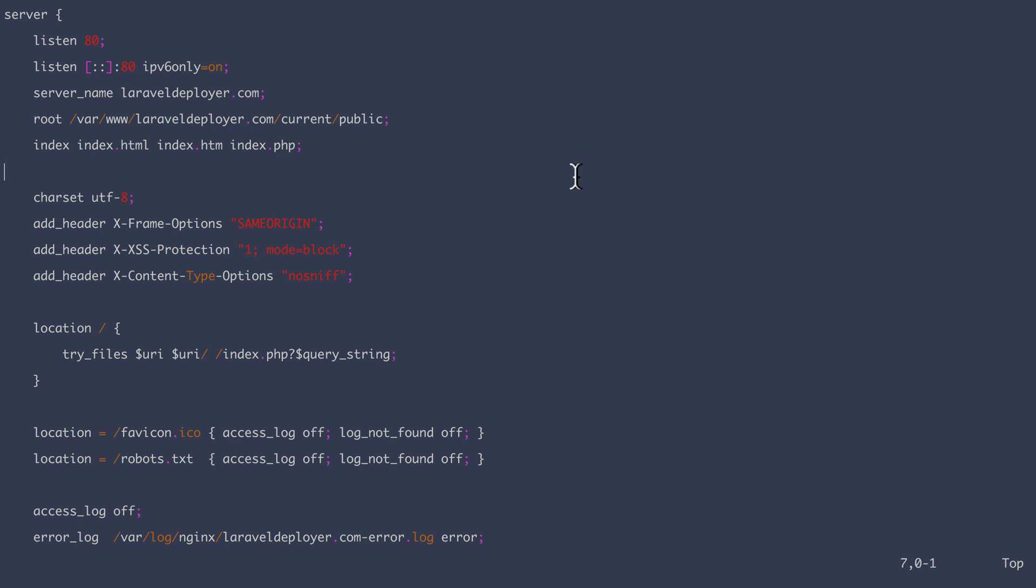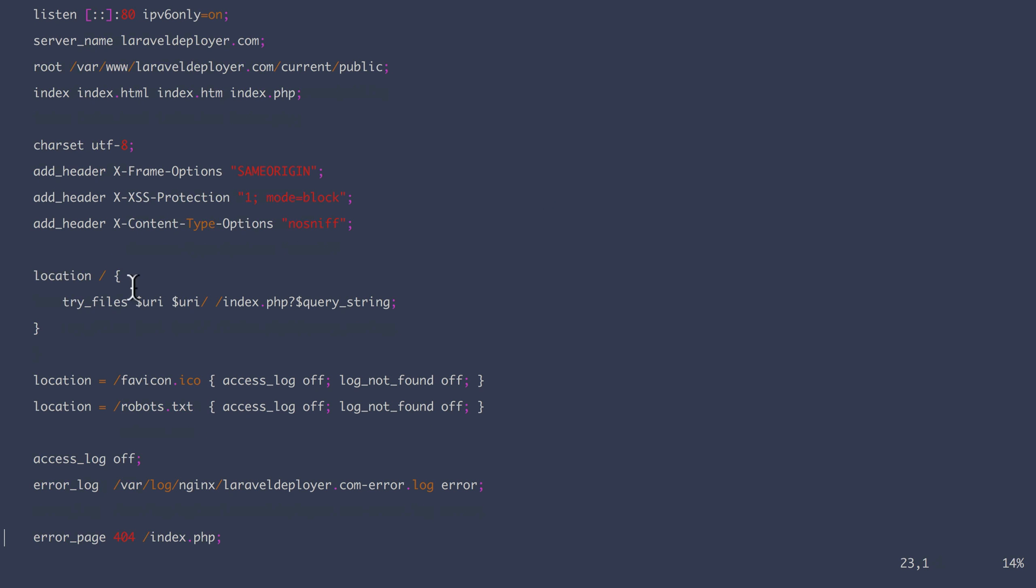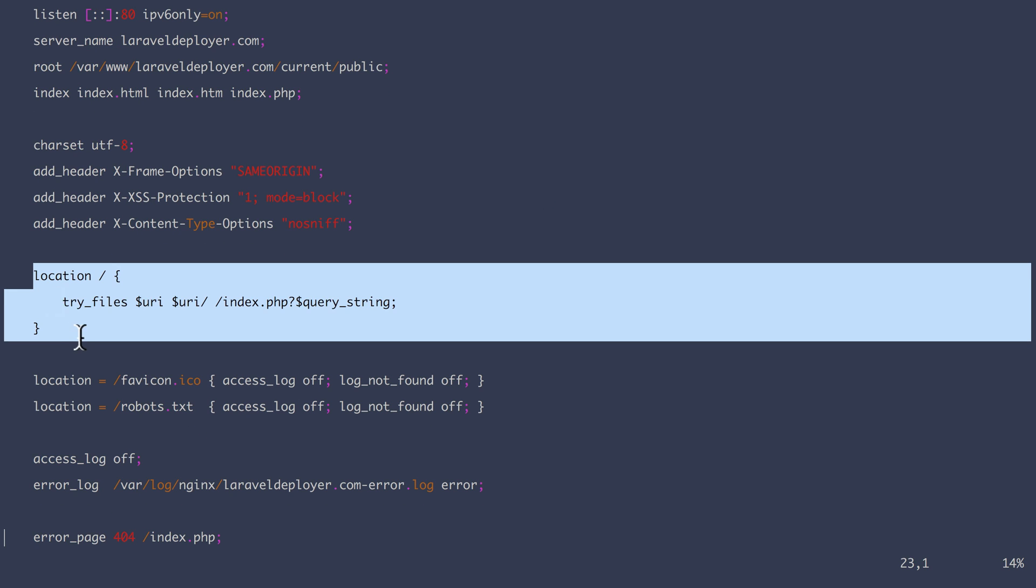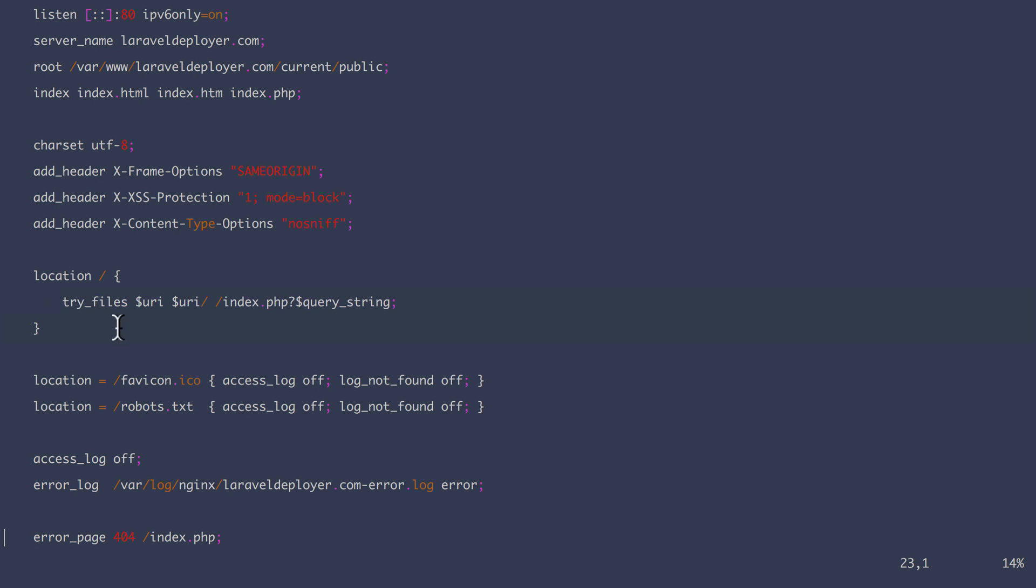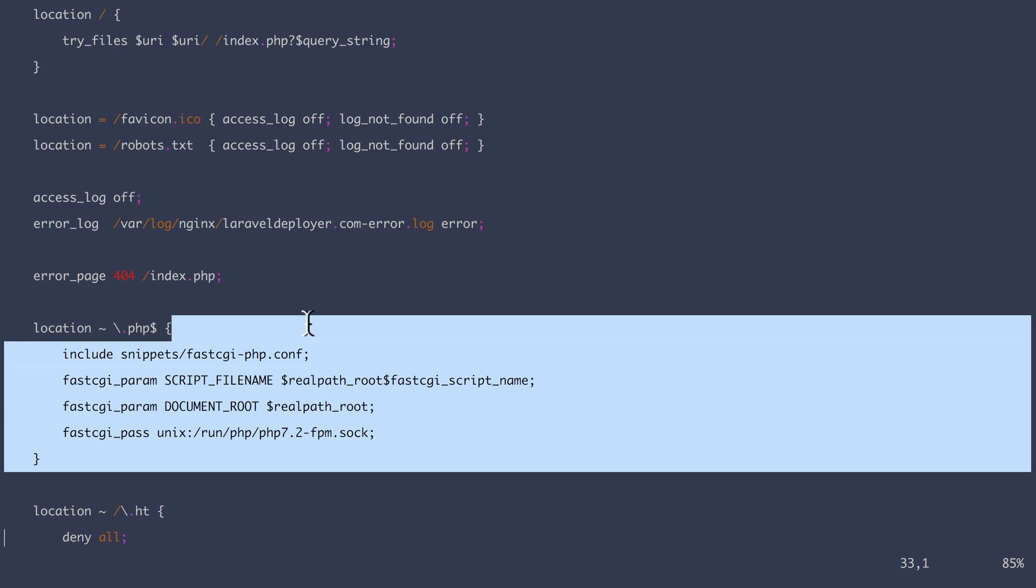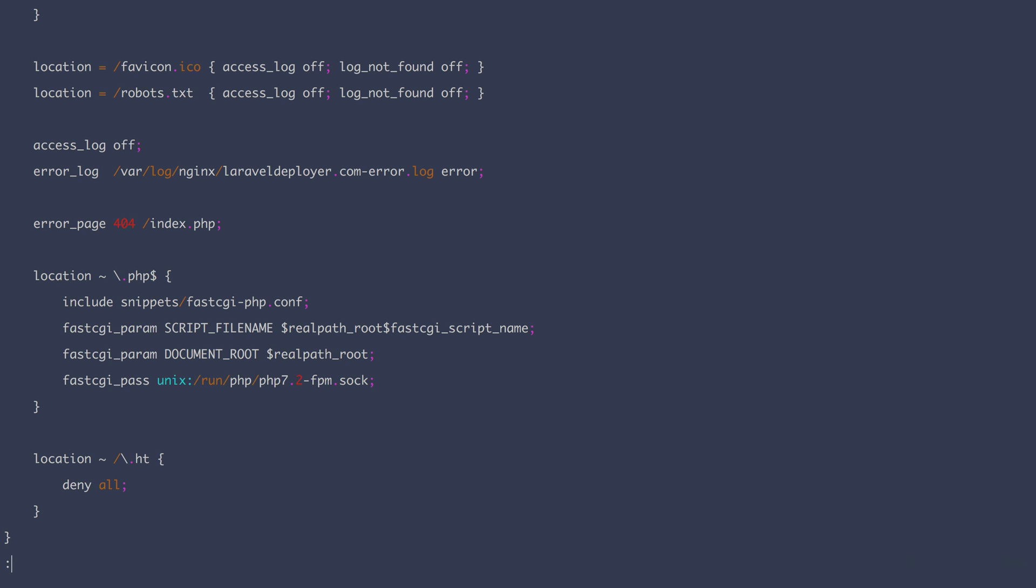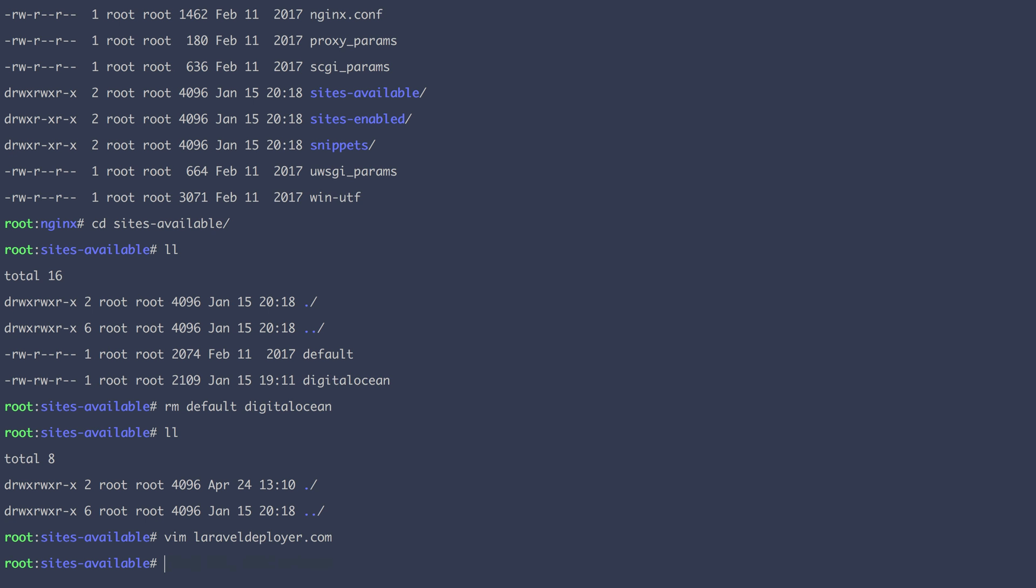Then the rest is mostly headers and log configuration, but also obviously the location blocks, which defines how to treat the index.php file. And then the location block that defines fastcgi.php, where we define here which version we wanted to be using. So let's save that.